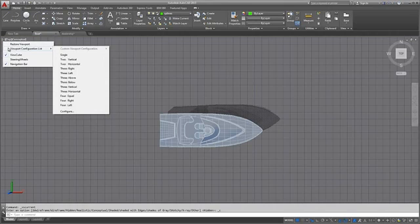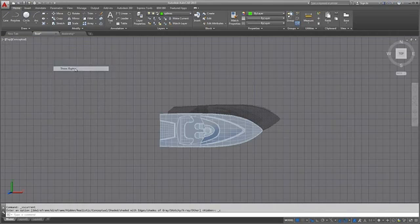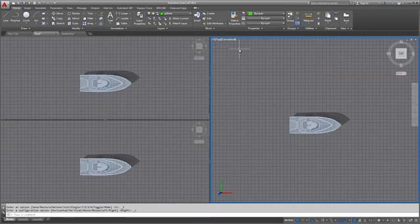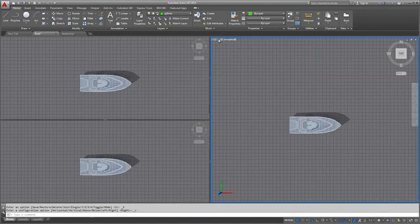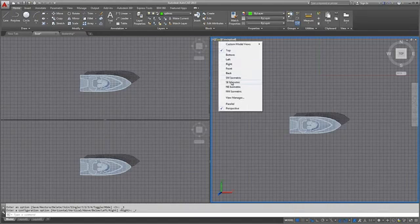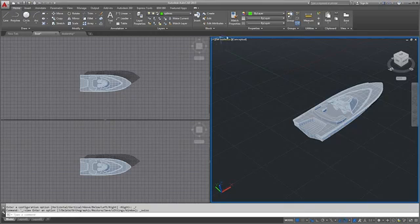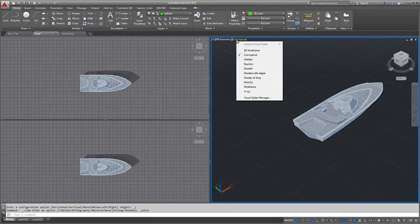Here you control the number of viewports, select a named or preset view, or select a visual style.